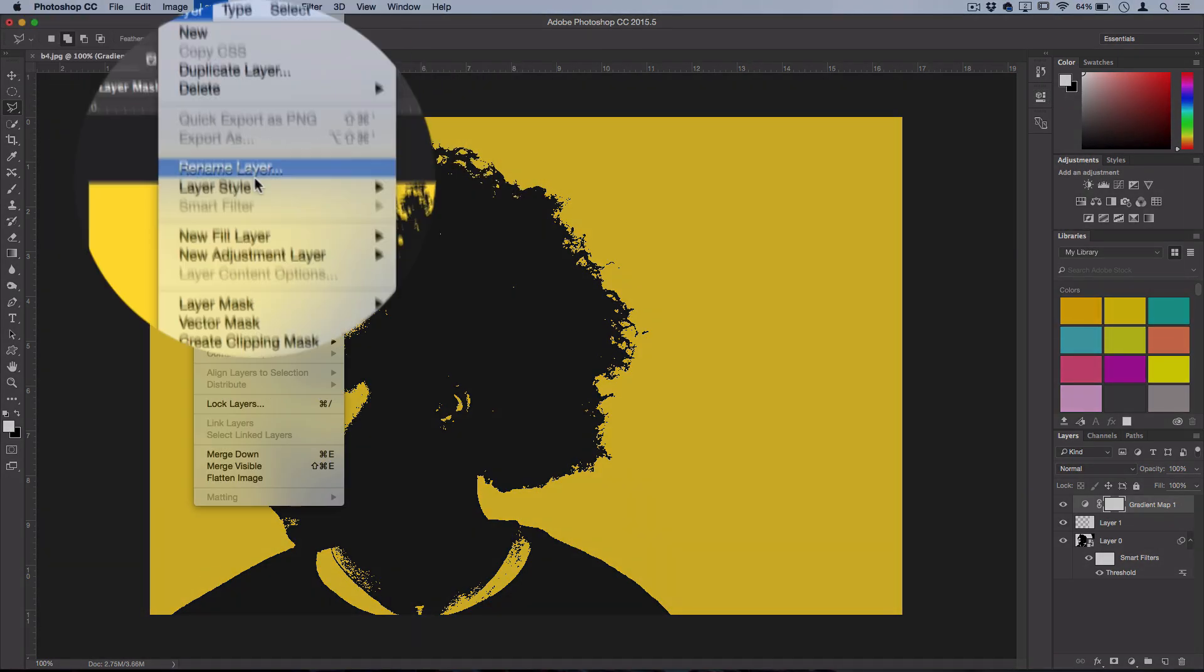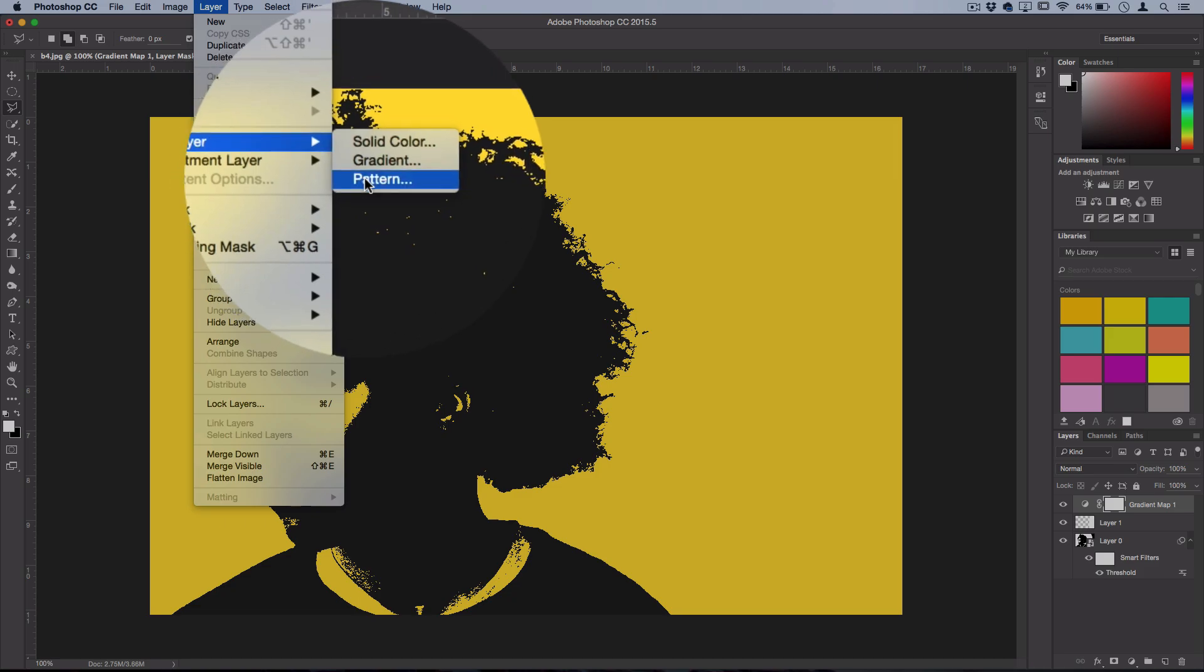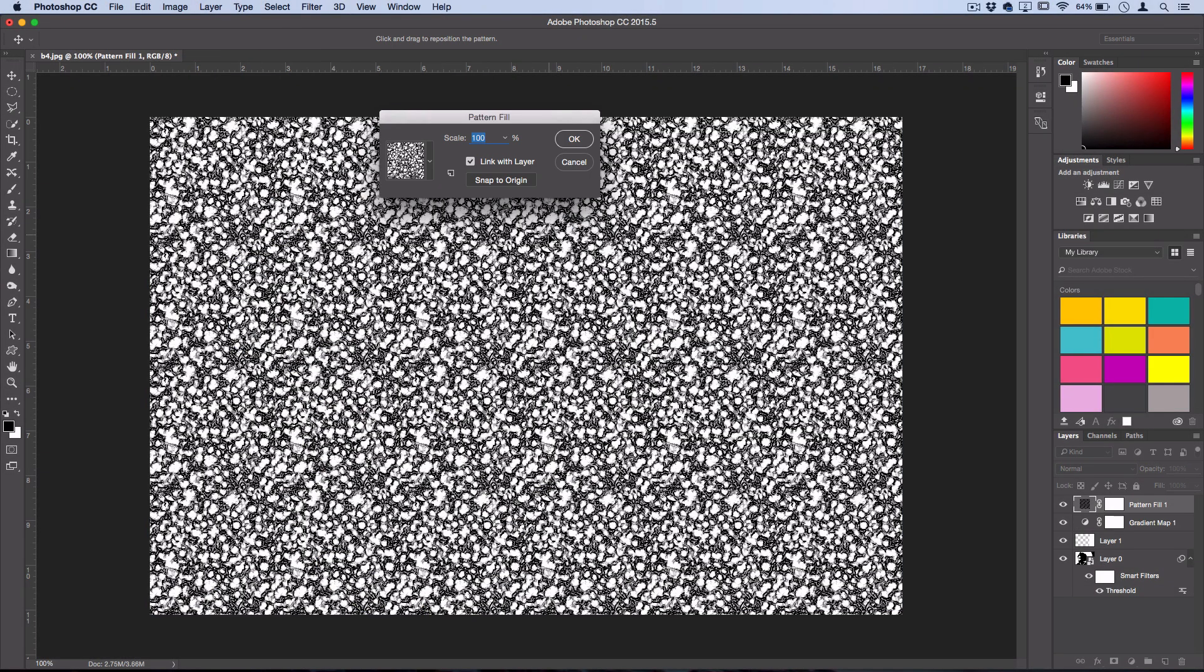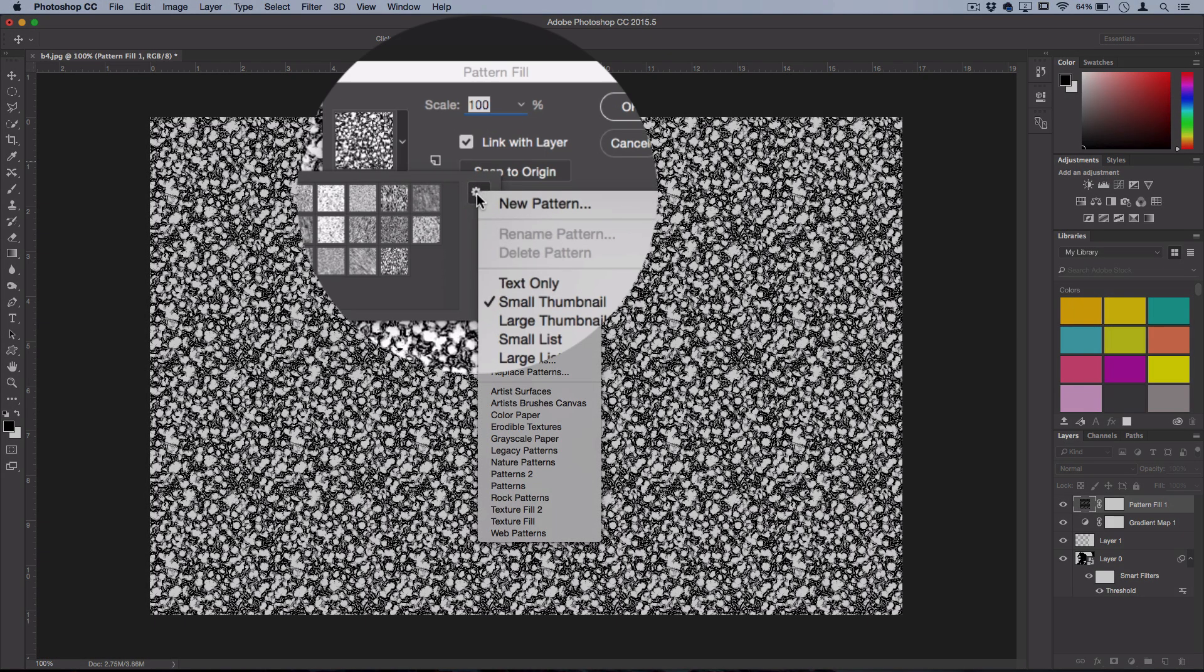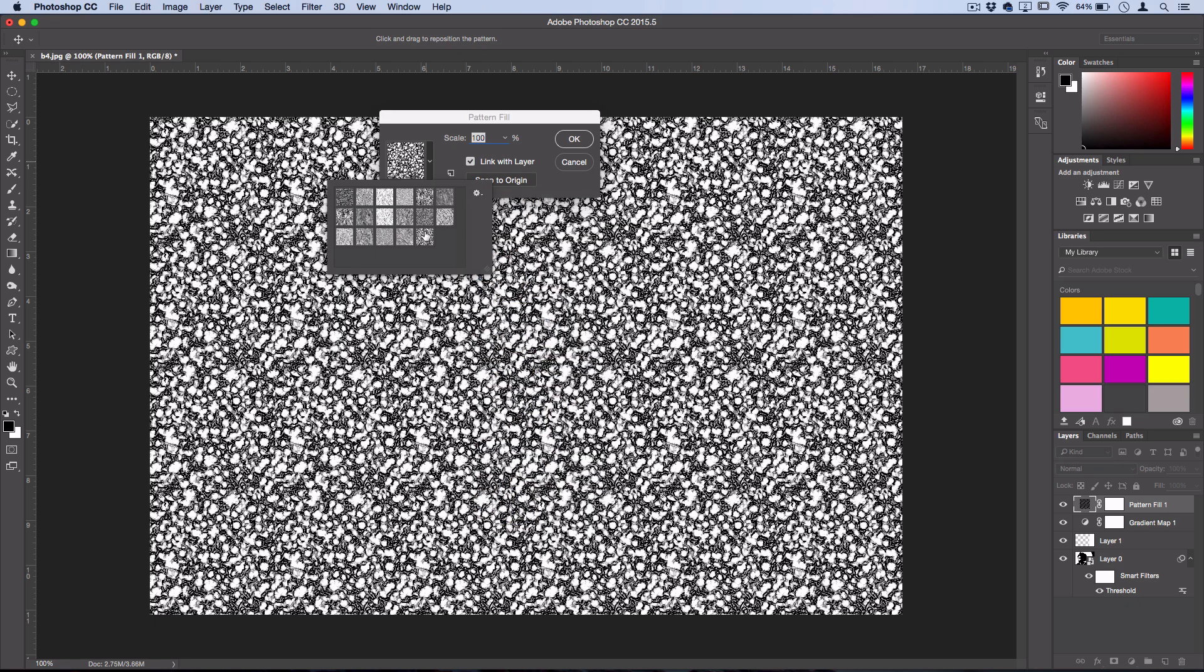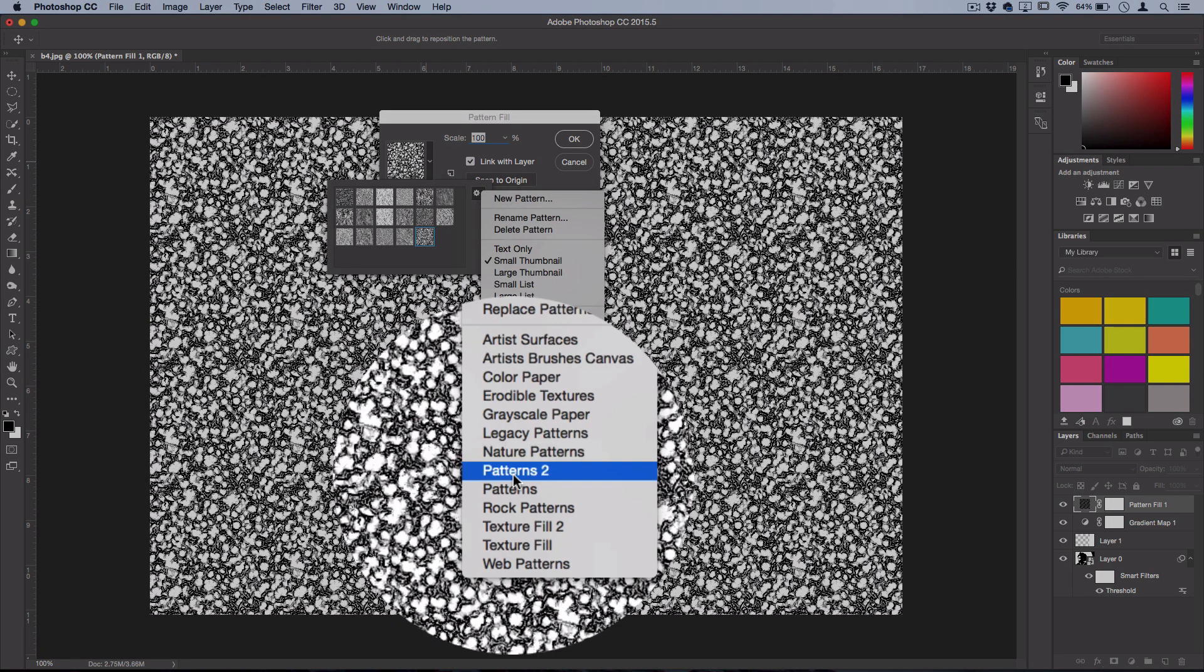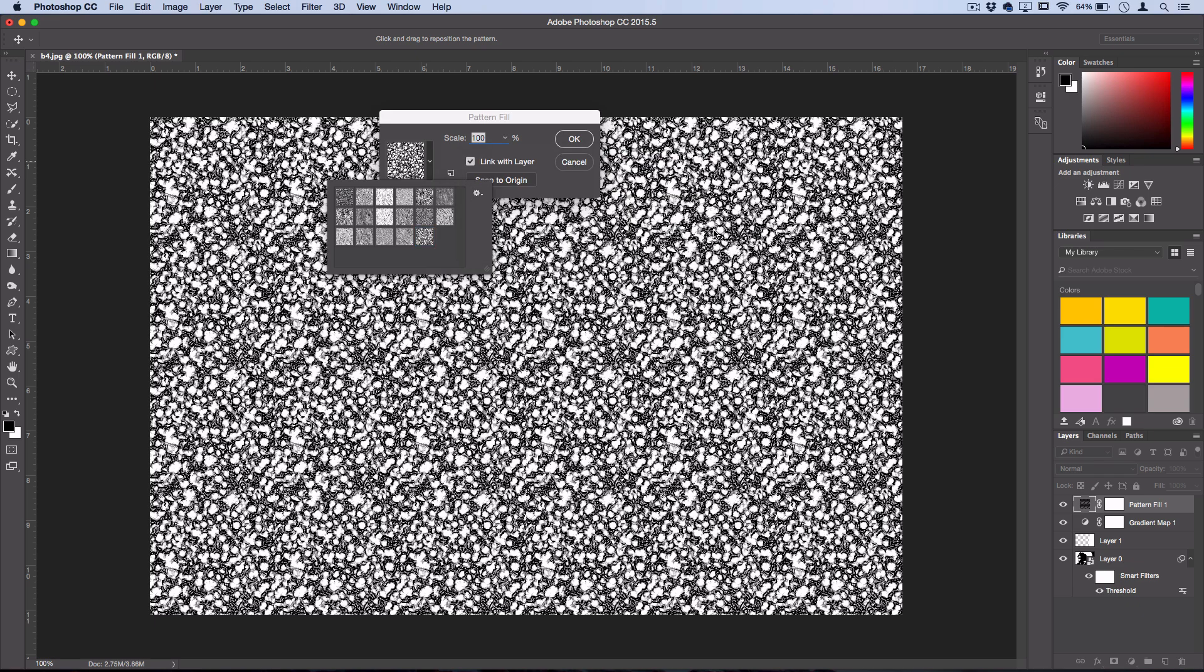So go to Layer, New Fill Layer, and select Pattern. Press OK and you should see a menu with a list of different pattern fills that you can choose from. And if you click the cogwheel, Photoshop has a bunch of different ones. So here's one that I'm going to use. It's under Texture Fill 2 and it's the last one.